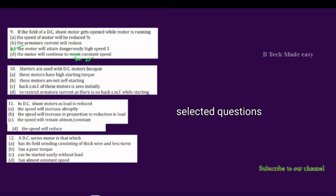Next question: Starters are used in DC motors because — these motors have high starting torque; these motors are not self-starting; these motors are self-starting; or the back EMF of these motors is initially zero. The correct reason is: back EMF is initially zero, to restrict the armature current as there is no back EMF while starting.